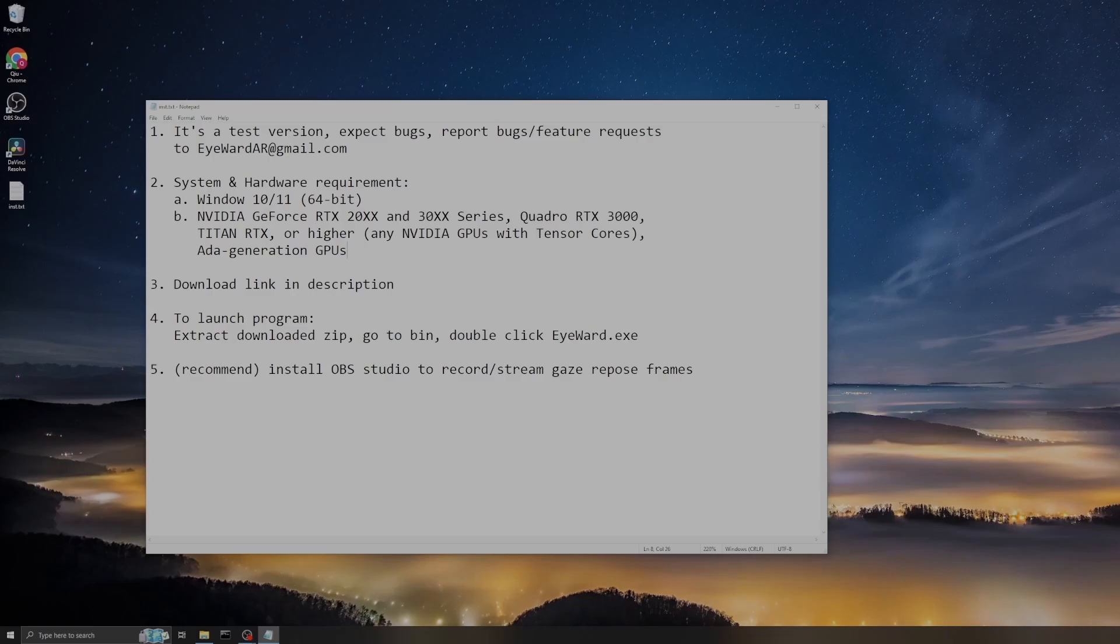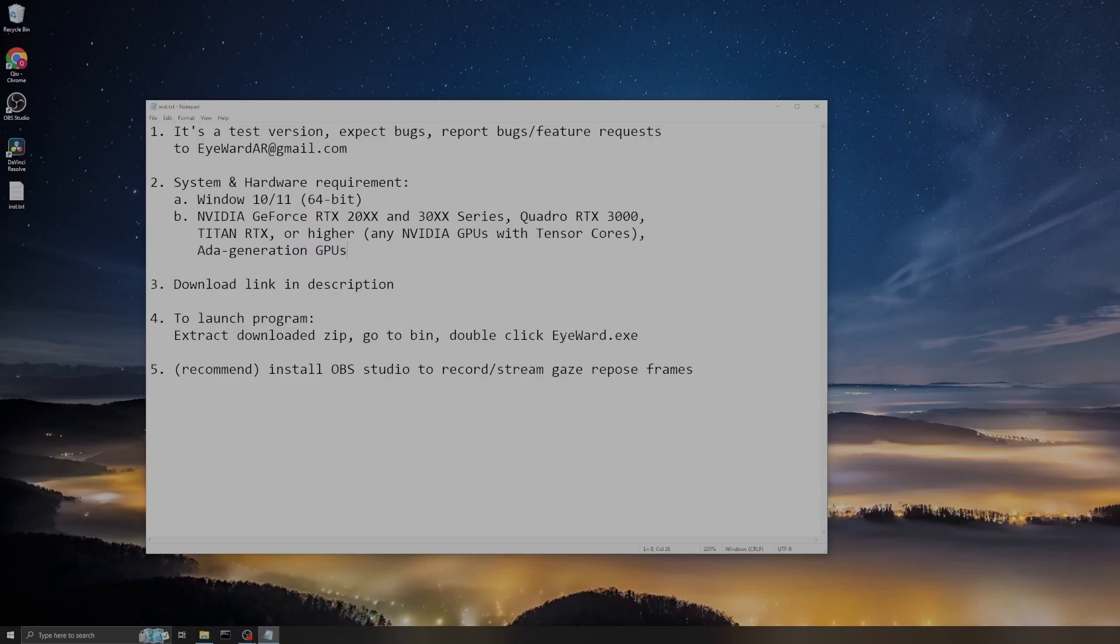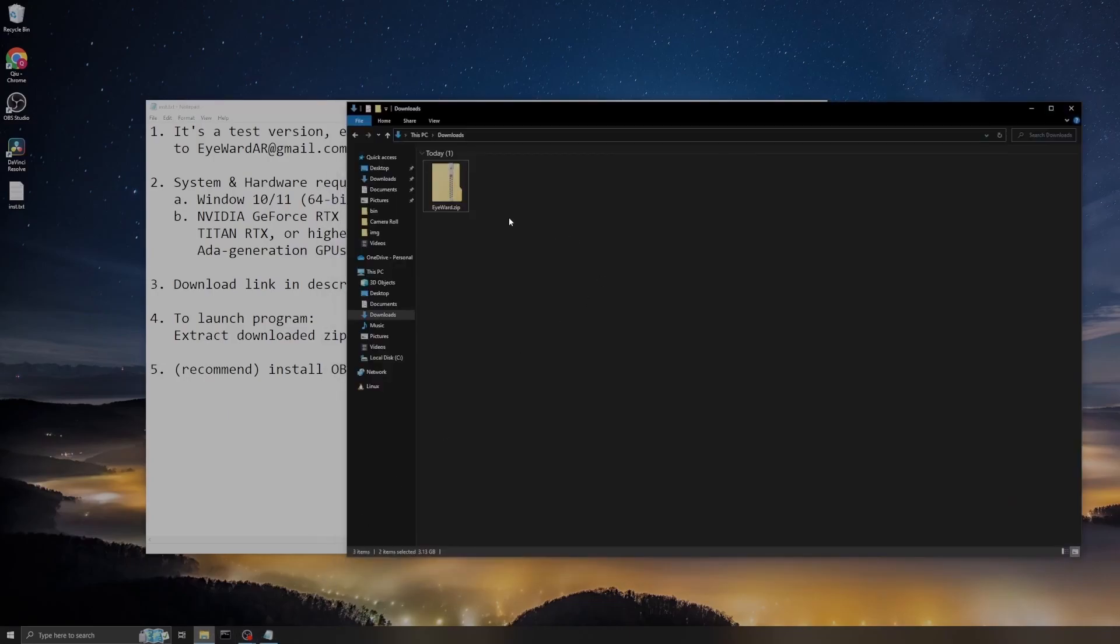The download link is in the description, so please go to the description of this video to download the video. To launch the program, you just need to extract the downloaded zip, go to the bin folder, and double-click the iWould executable and it will start running. I recommend you install OBS Studio to do the recording and streaming on the gaze repose frames.